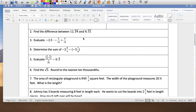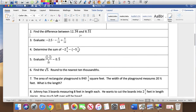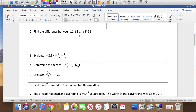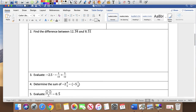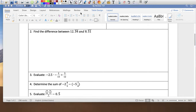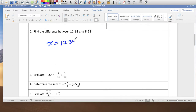Find the difference between these two numbers. In order to find the difference — which means subtract — I can't subtract them as they are, but I can subtract as fractions. So let me find the fraction equivalent. For 12.34 with bar notation, I'll multiply by 100 because there are two repeating numbers.